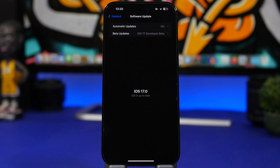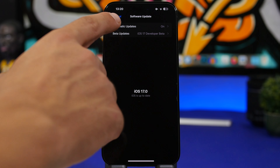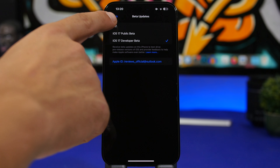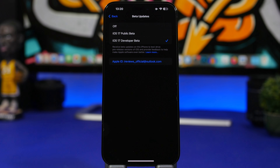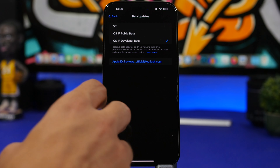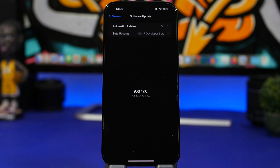From here, if you don't want to continue installing betas, you can switch them off. Or if you want to continue with the next betas, you can select them from here — whether that will be iOS 16 beta or the new iOS 17 betas.